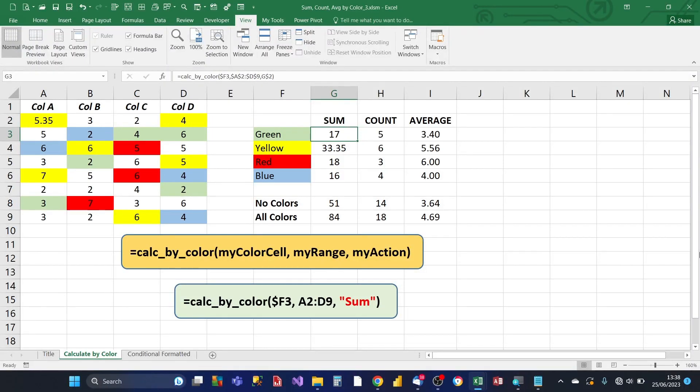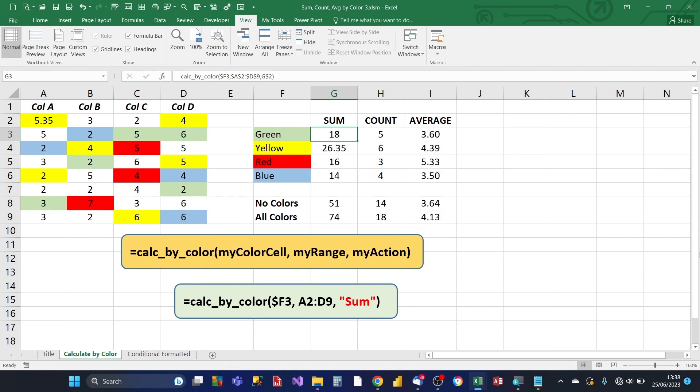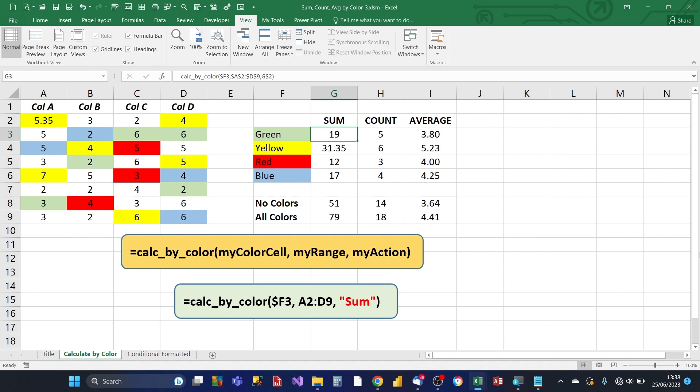Hey there Excel users, would you like to have a single Excel function that can automatically sum, count or average your color cells in any range of your choice and it recalculates automatically when your cell color changes? Well, you've come to the right place here at Excel Power Tips.